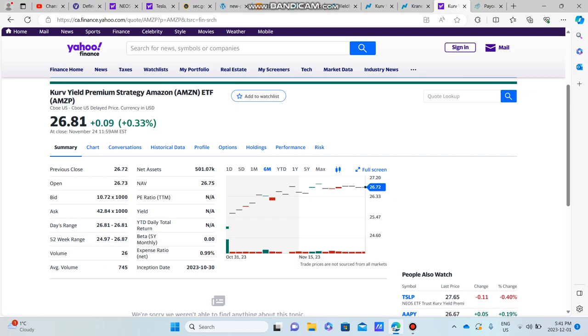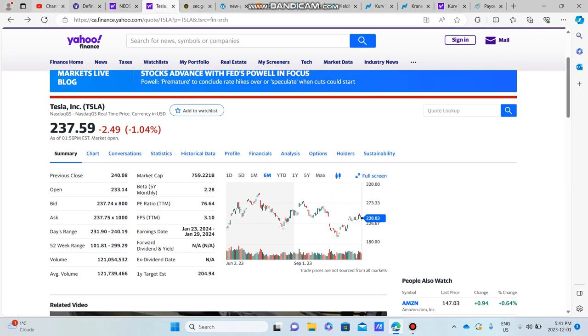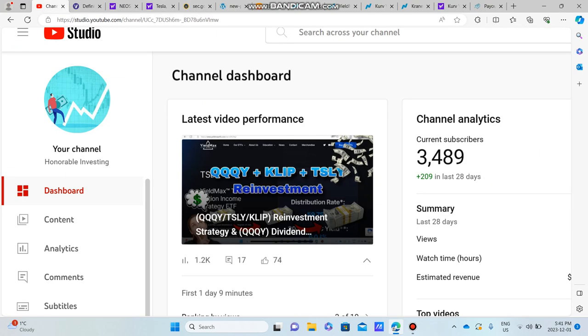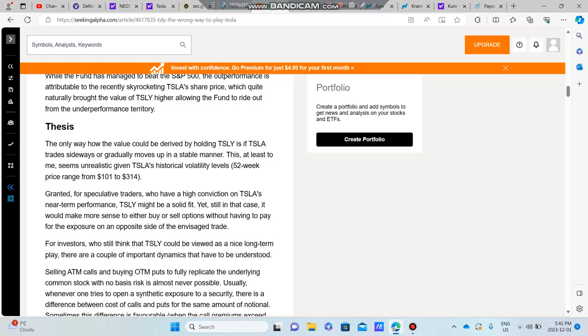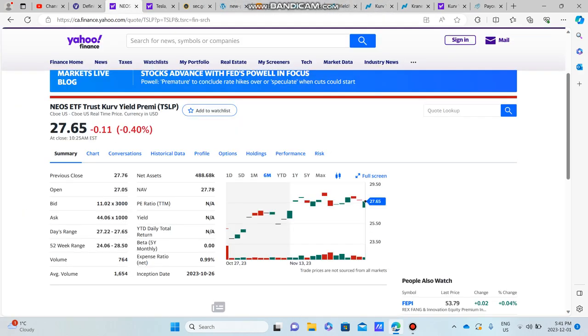If you guys did enjoy, please do subscribe. I hope you guys did enjoy this video. We're up to 3,489 subscribers, so please do that. I want to say thank you guys for sticking around, and I will see you guys in the next one.